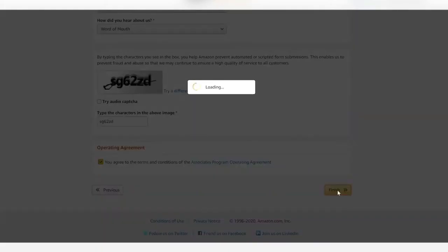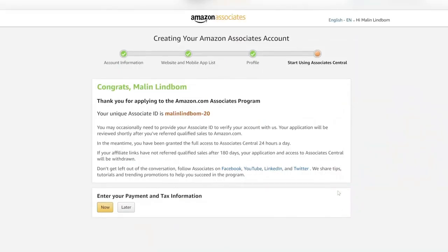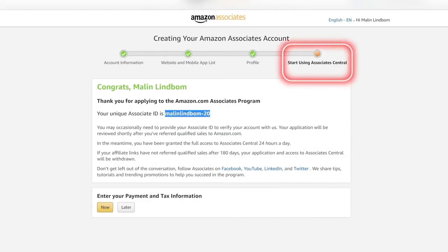The next thing is to look at your unique associate ID. It's right there. Here it is. Let's stop this screen share right now.